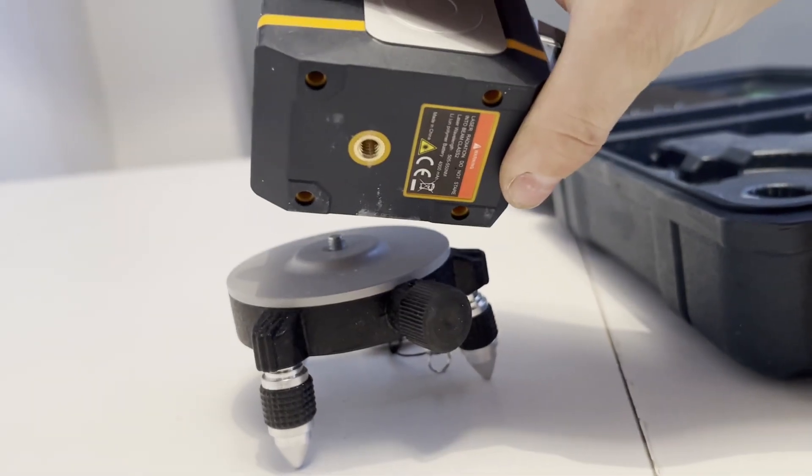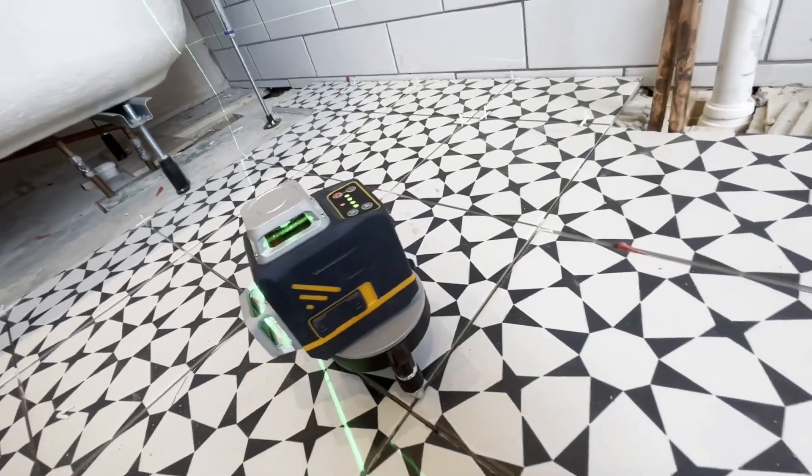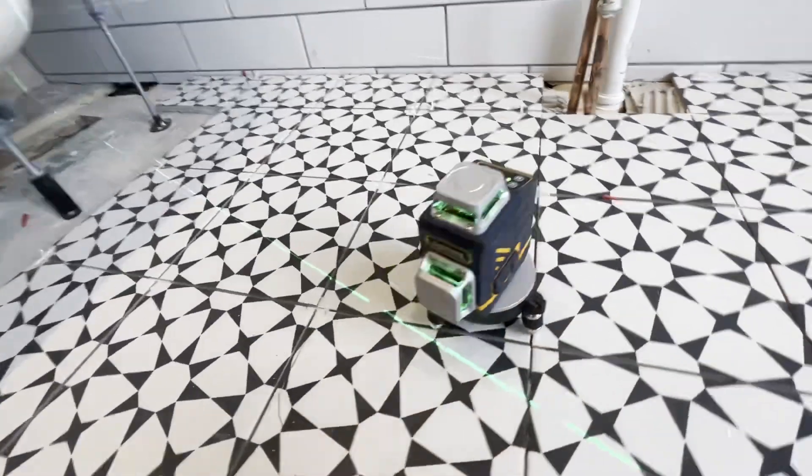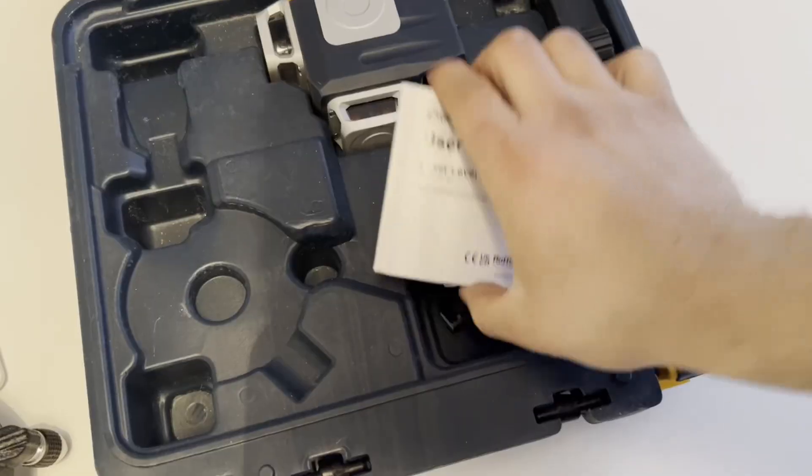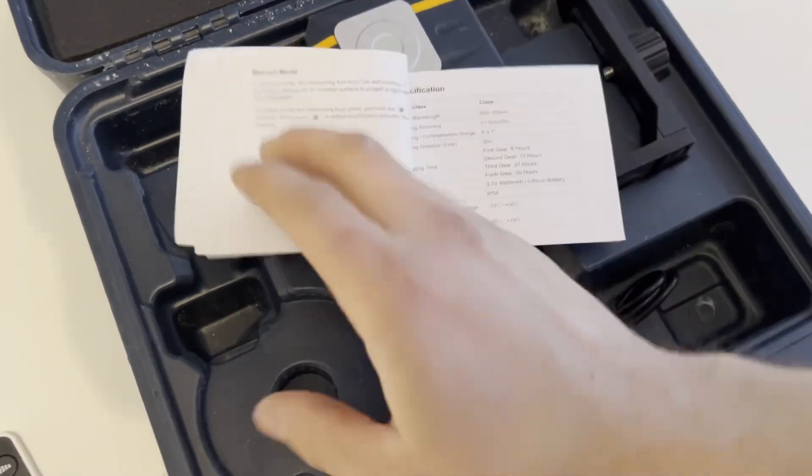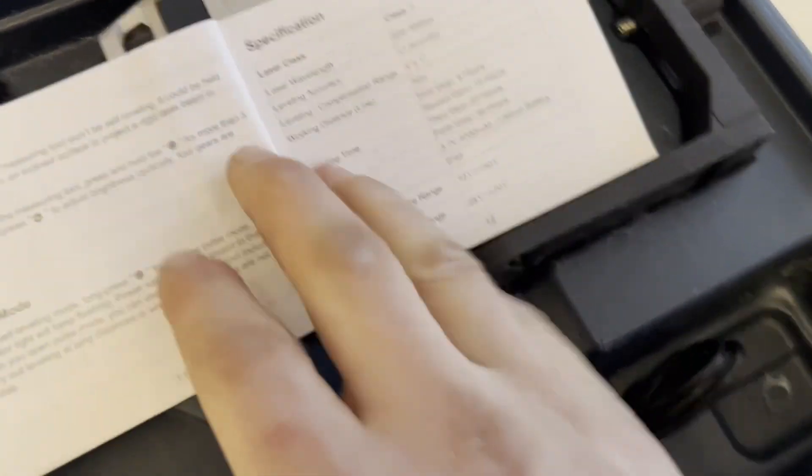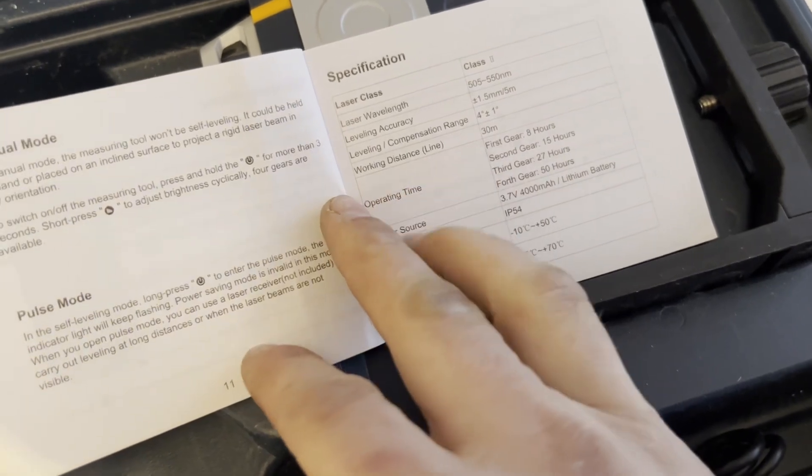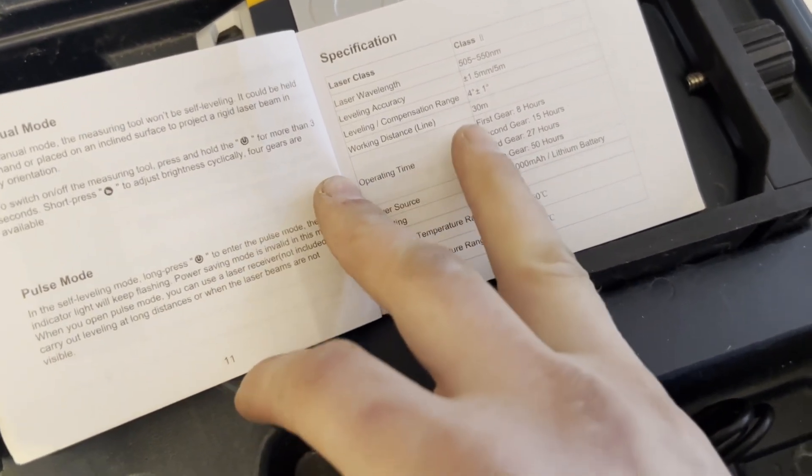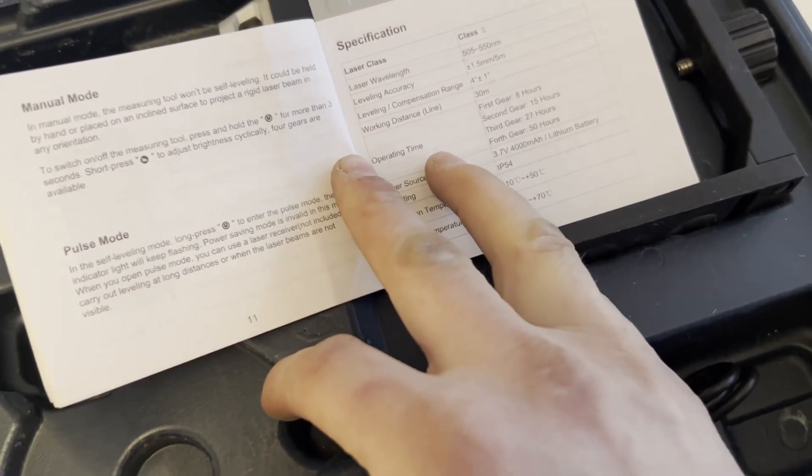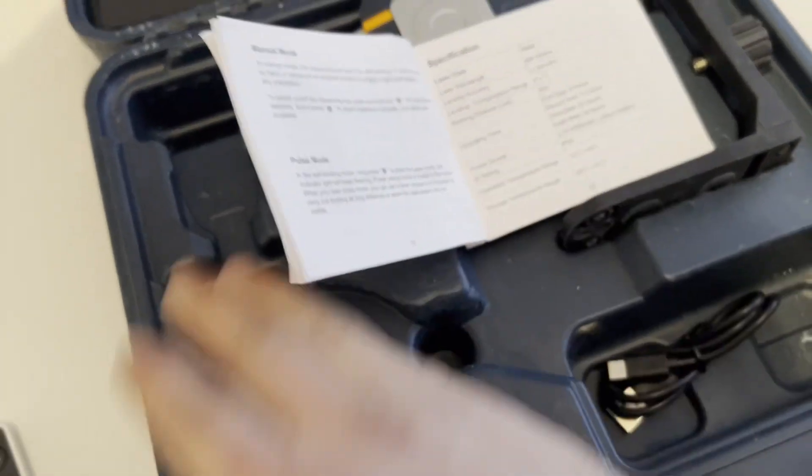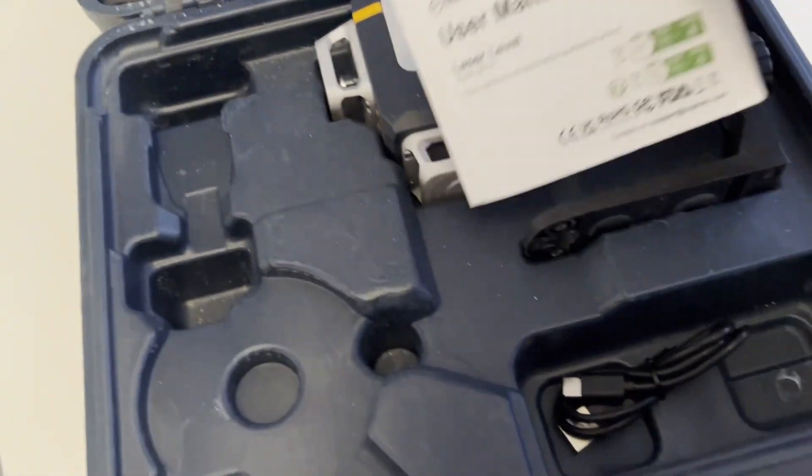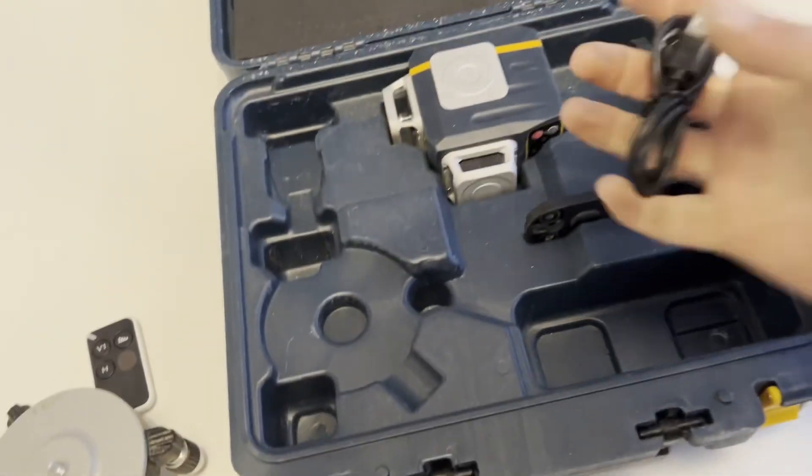So standard thread goes on there, and then also in the box you get your user manual. Have a quick look: distance 30 meters, operating time from 8 hours to 50 hours, which I think is amazing, and IP rating of IP54. Yeah, have a quick look through there, some key information in there you don't want to miss out on.